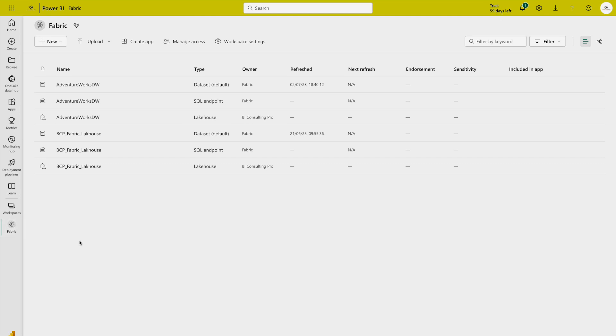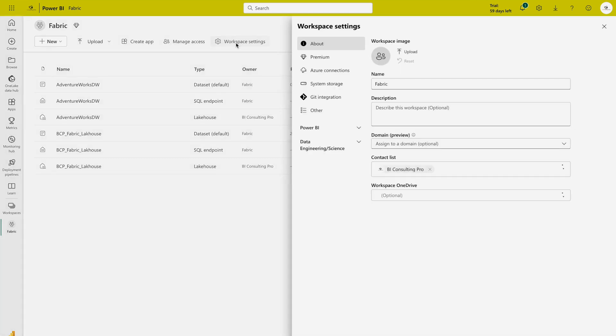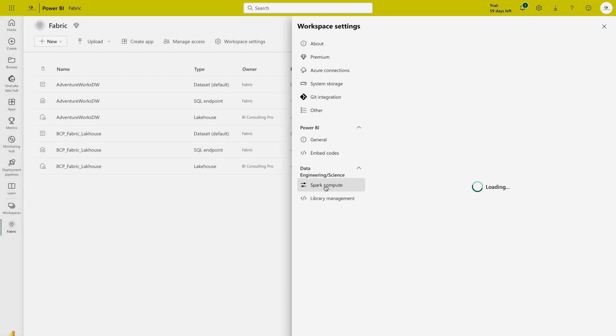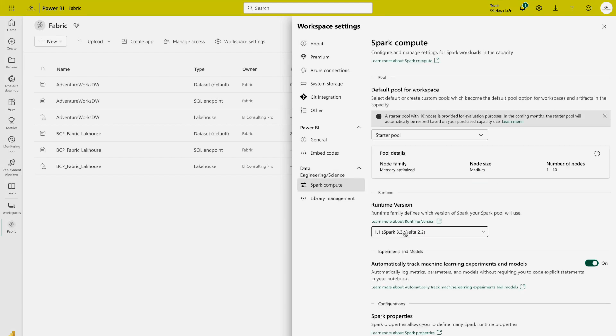Right now I am under my Fabric workspace. Over here you will see on the top there are some workspace settings and you will see there are two options. One is Power BI settings and then second one is data engineering or science settings. Here we have the Spark compute. So please click on this and here you will find the different options.